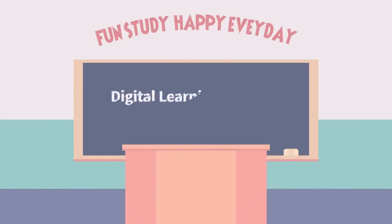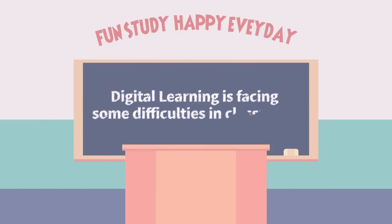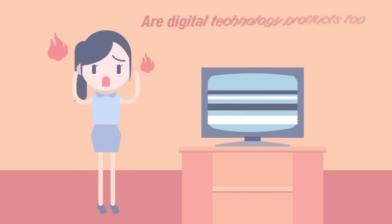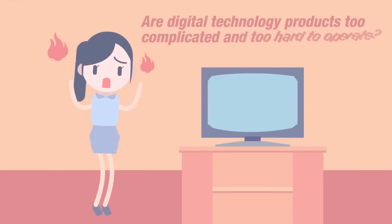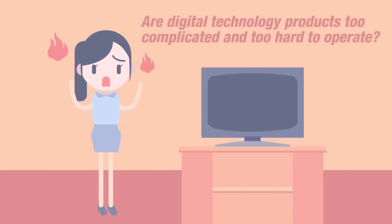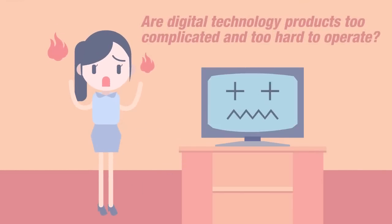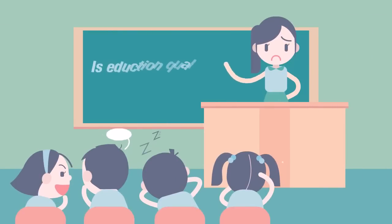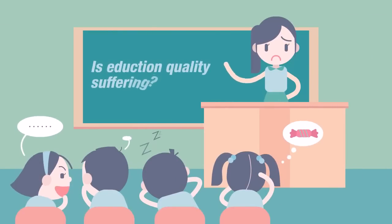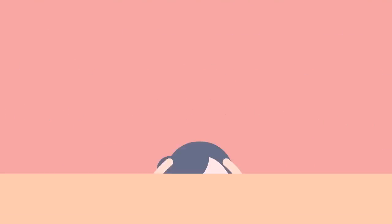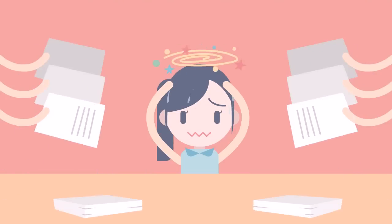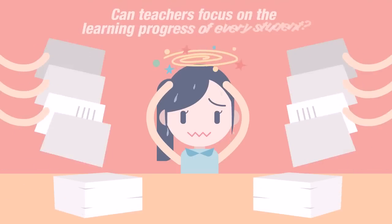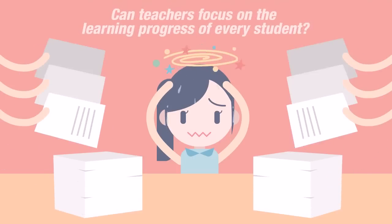Digital learning is facing some difficulties in the classroom. Digital technology products are too complicated and too hard to operate. Education quality is suffering. Teachers cannot pay attention to every student's learning progress.